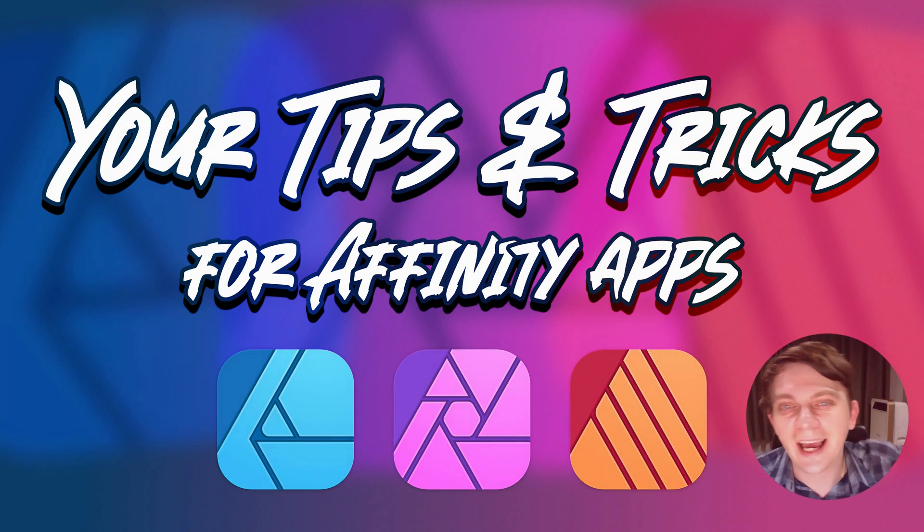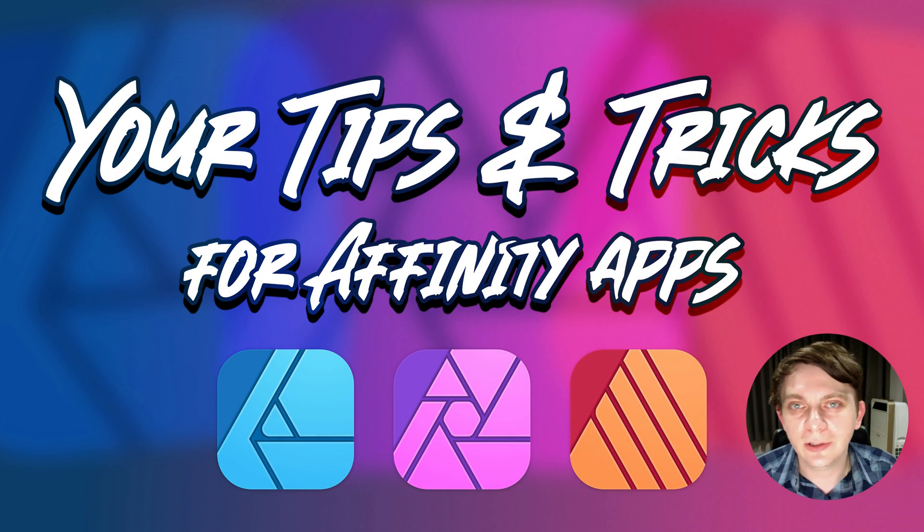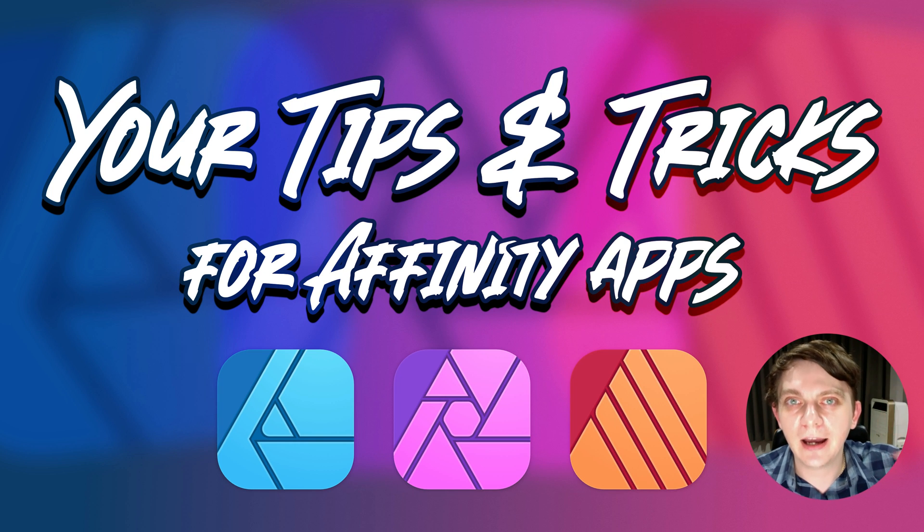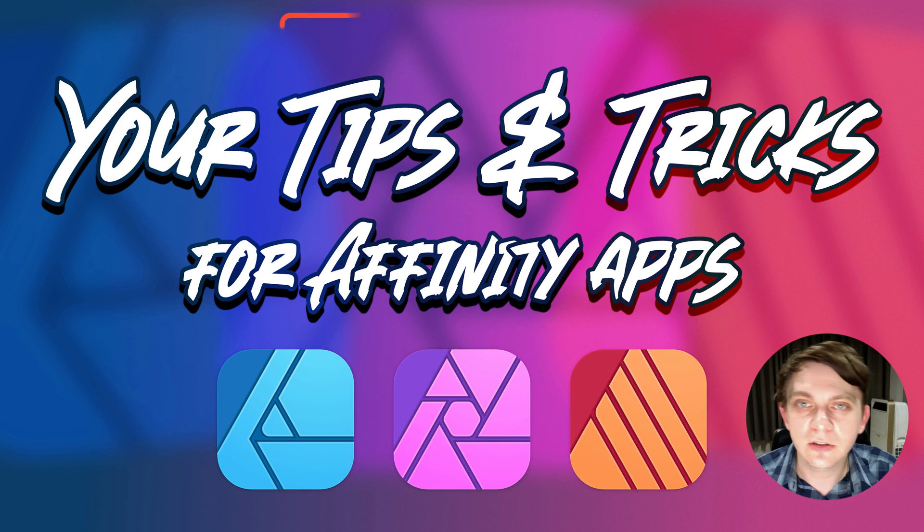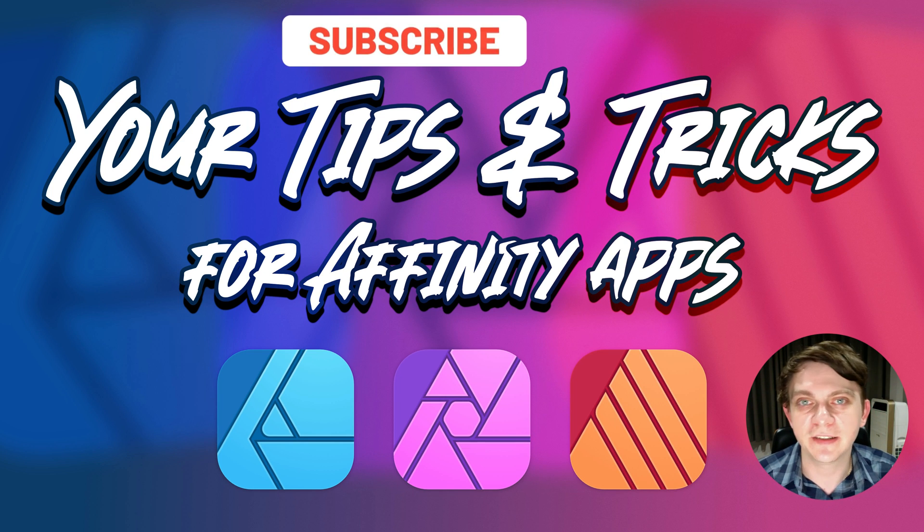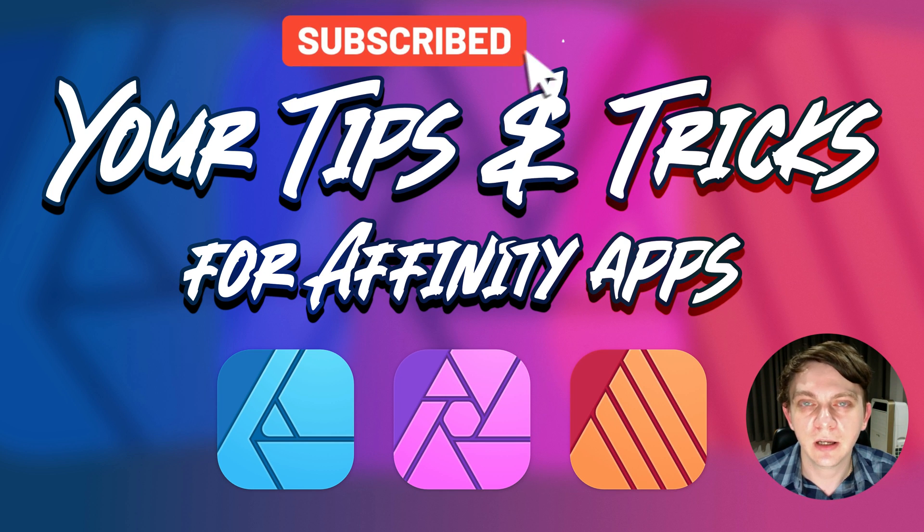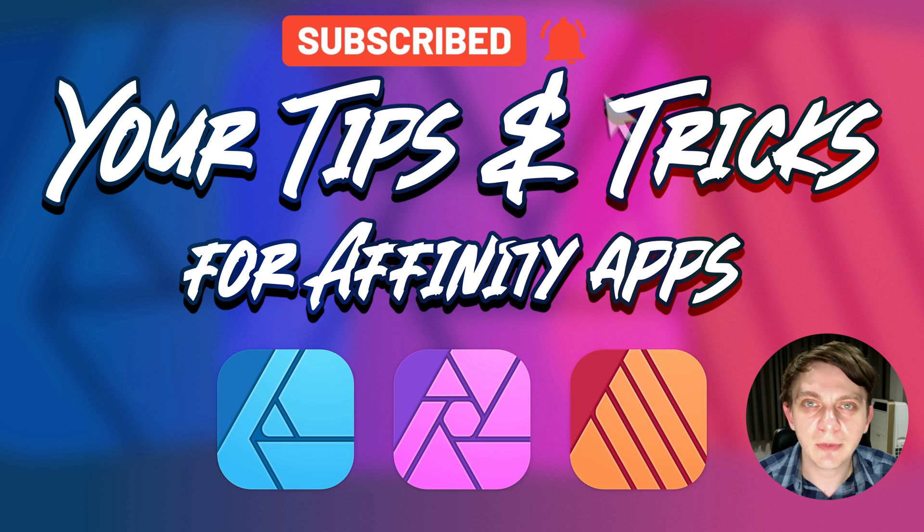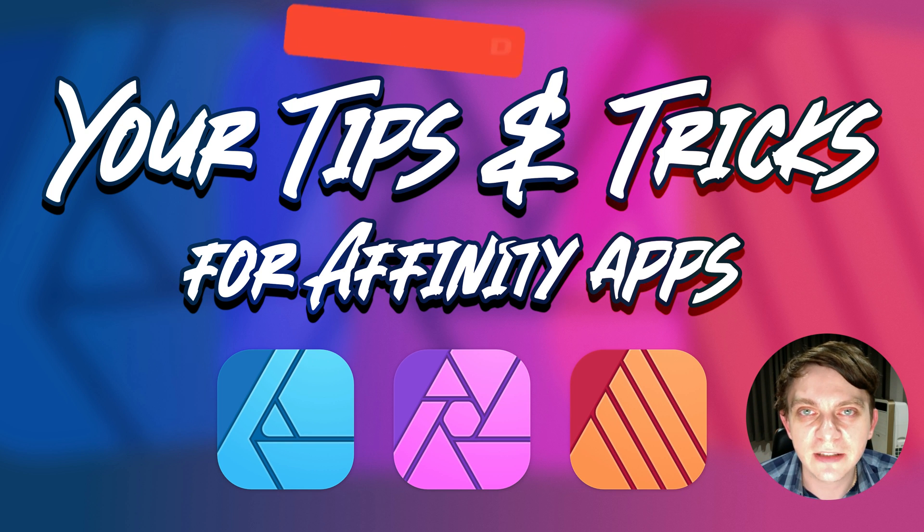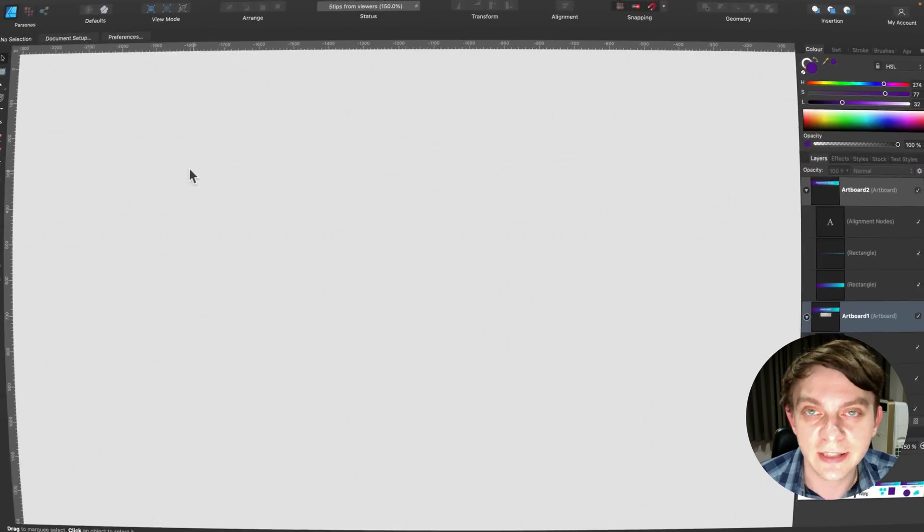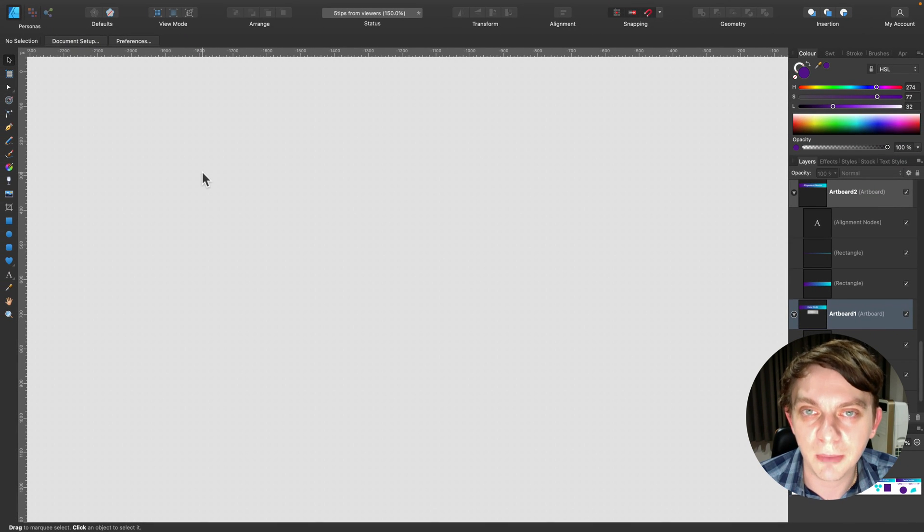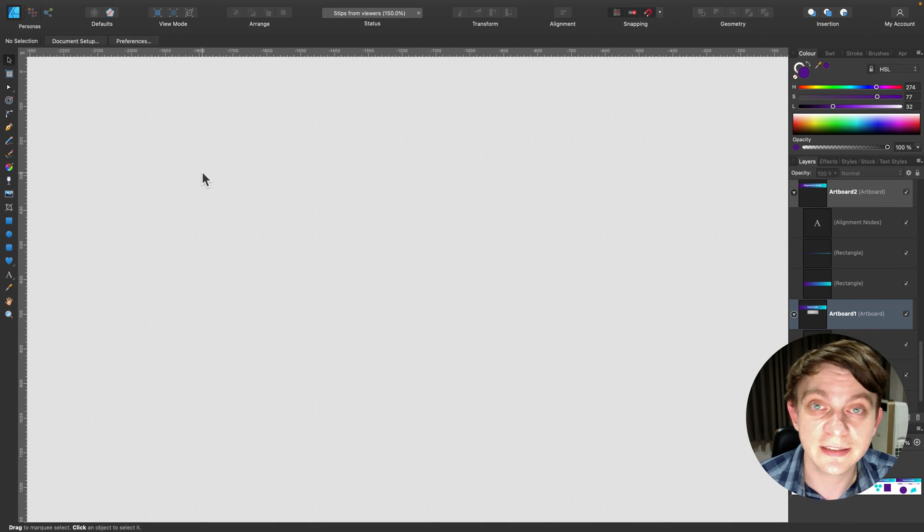Hey guys, I'm Mark and today I'm back with five useful tips for Affinity software. Most of them can be used across Affinity families, so you can use them in Affinity Designer, Affinity Photo and Affinity Publisher.